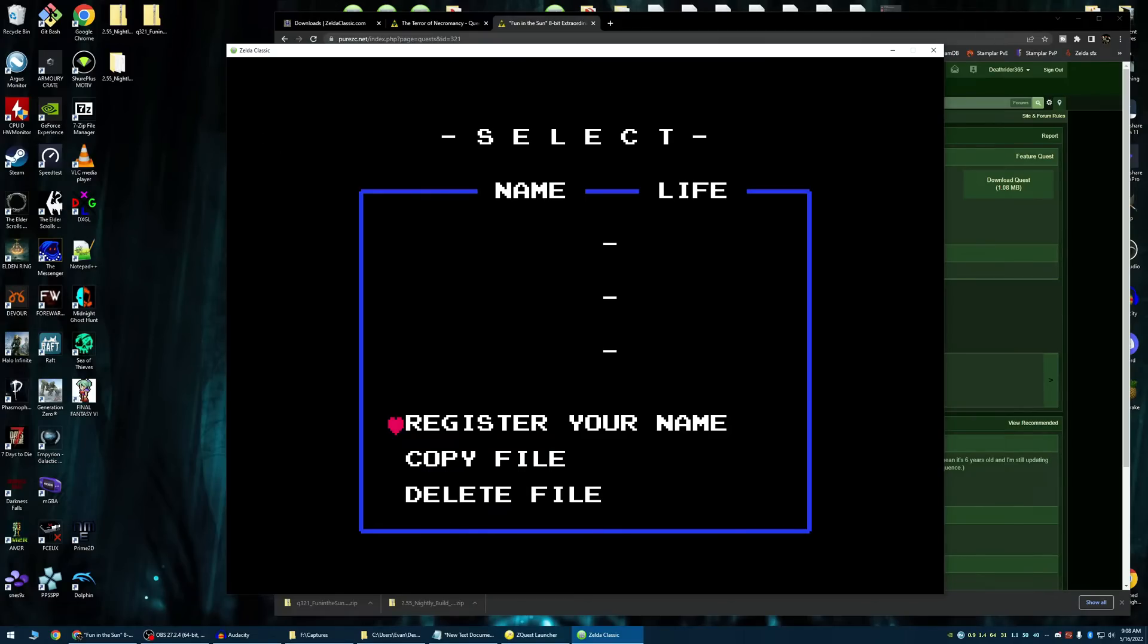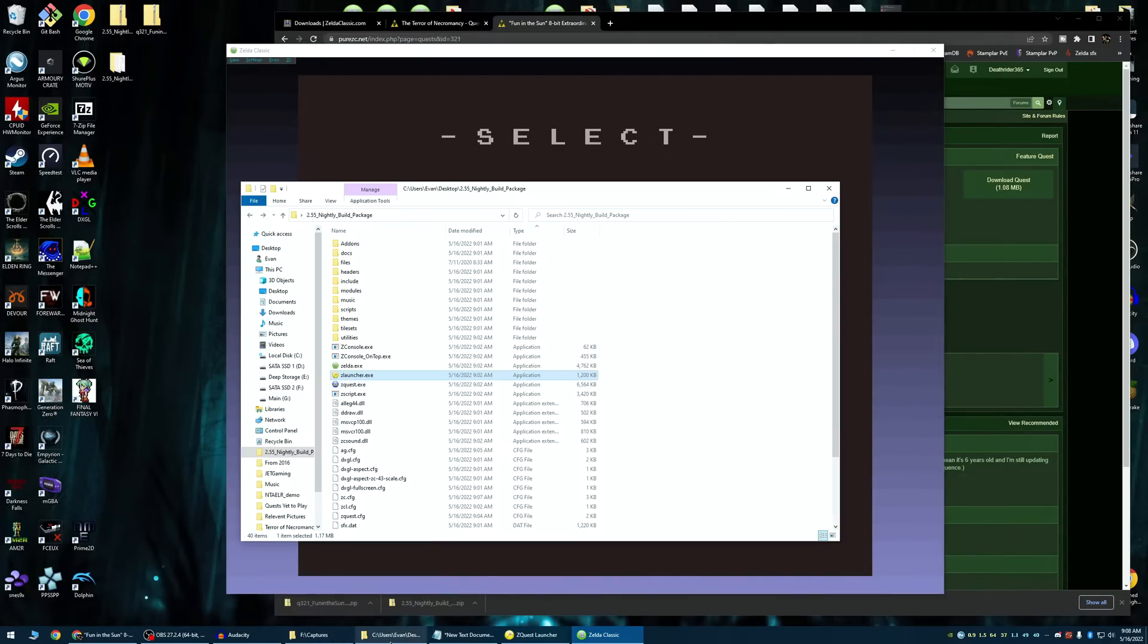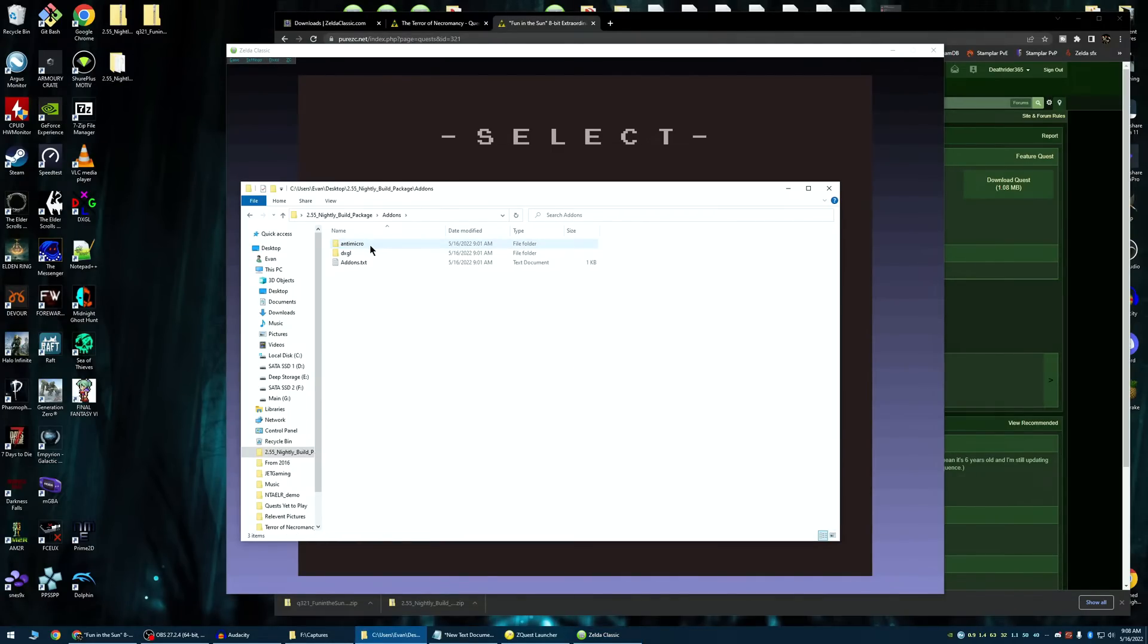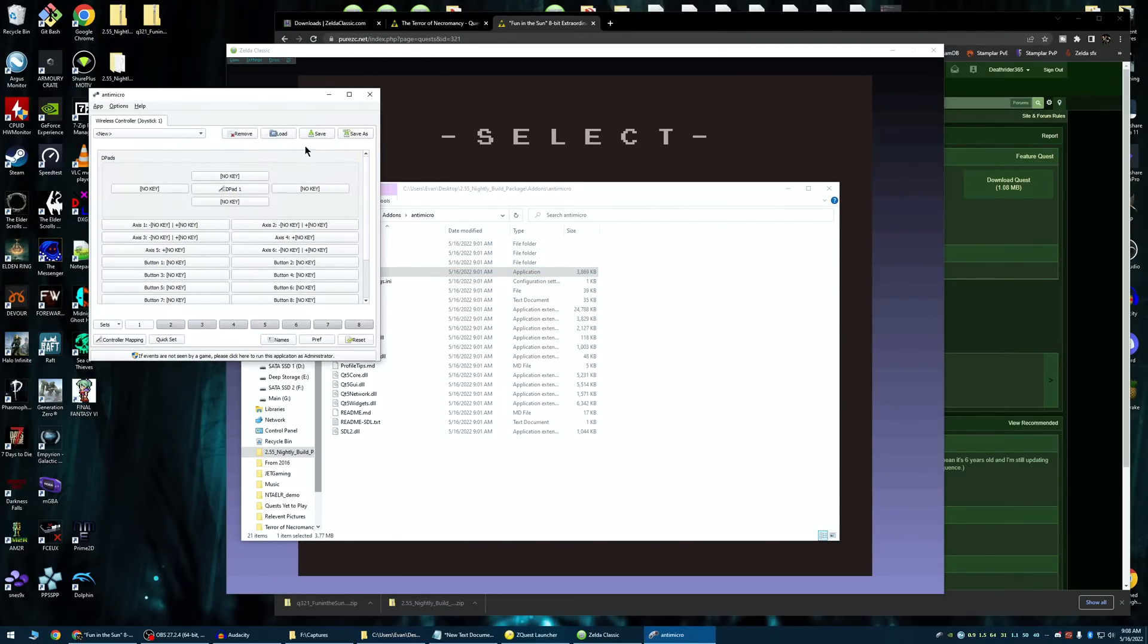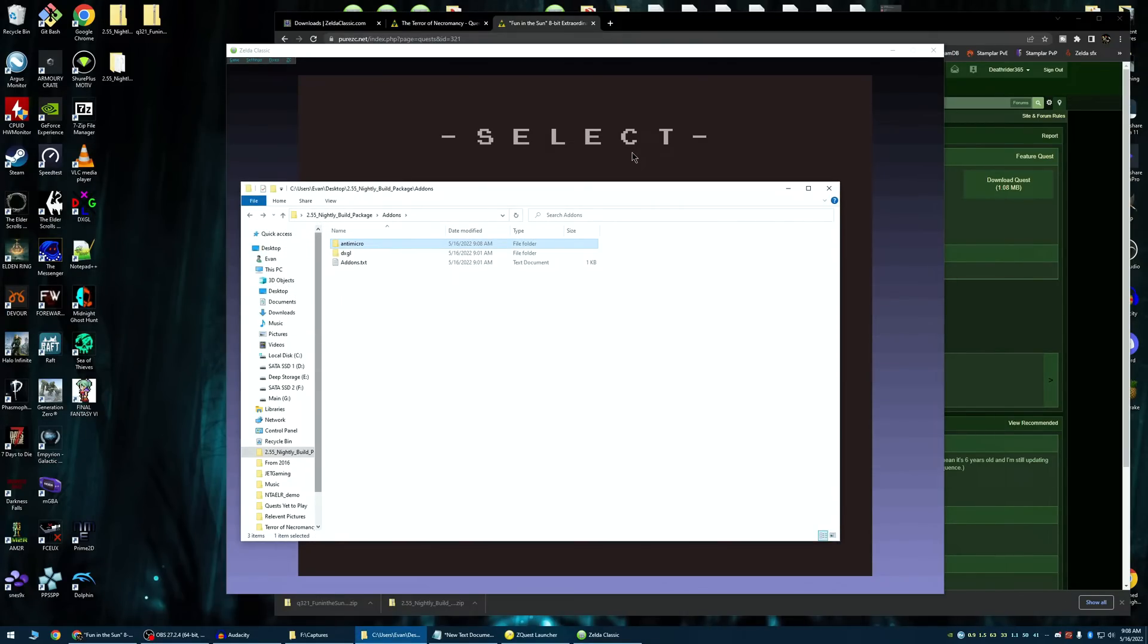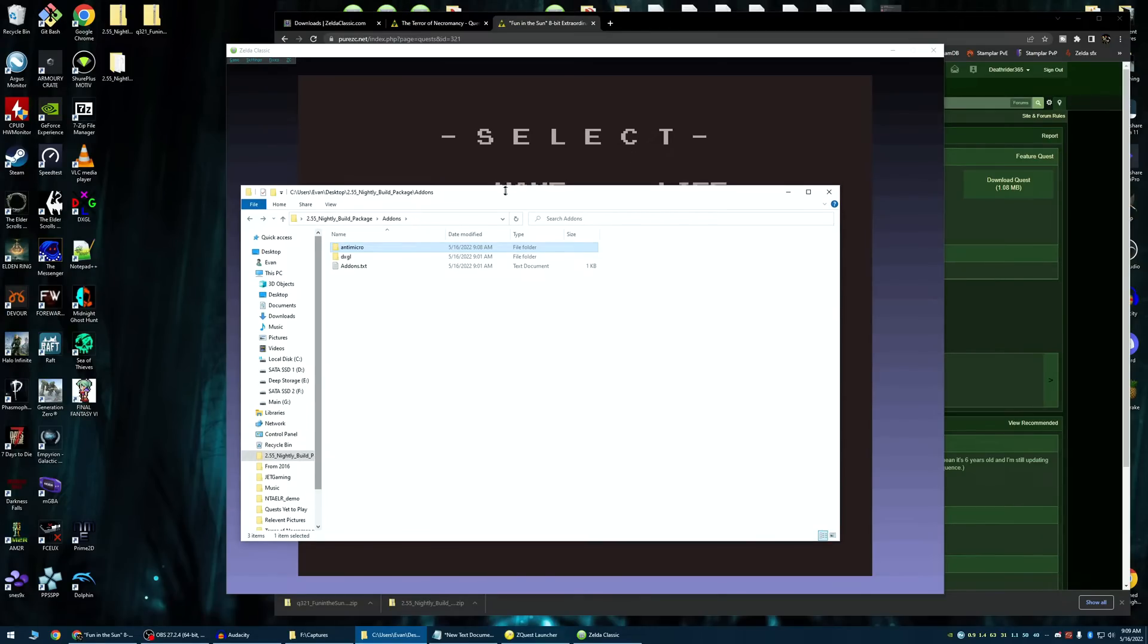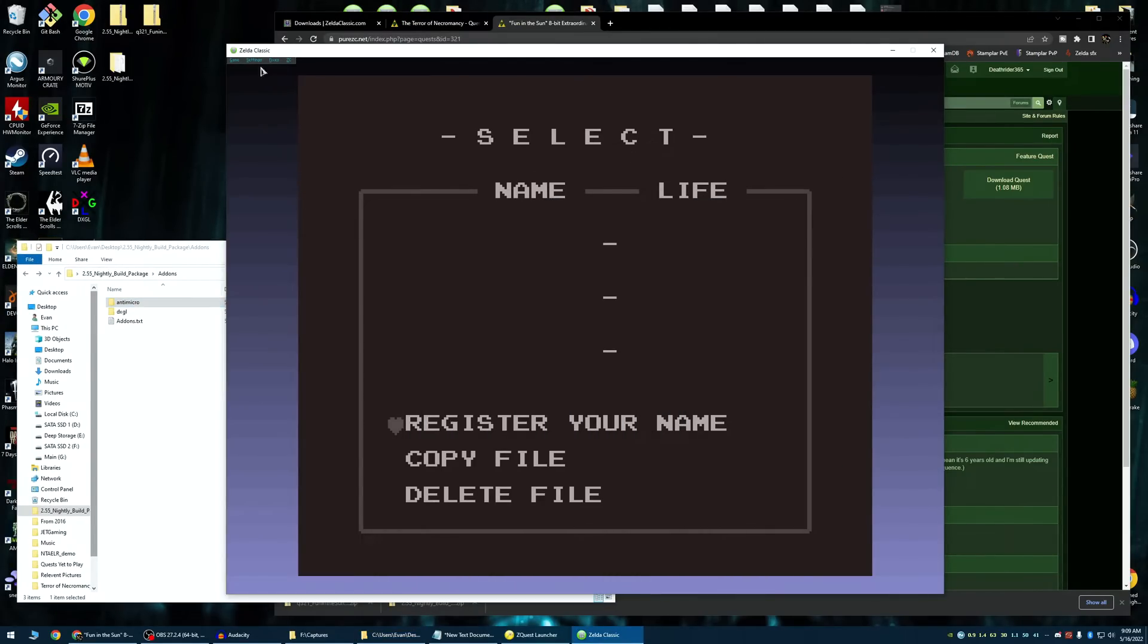Now you have Zelda Classic. Let's get our controls set up. So like I mentioned, there is Antimicro. This isn't a tutorial of Antimicro. If you need any further help, put a comment down on the video and I'll give you a brief rundown. But it's you click a button, you press a button, you click a button, you press the button, you're good. Now you've got your controller set up and now you've got ZC all set up here.